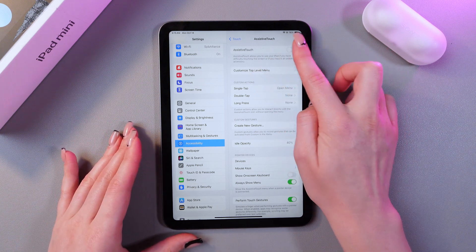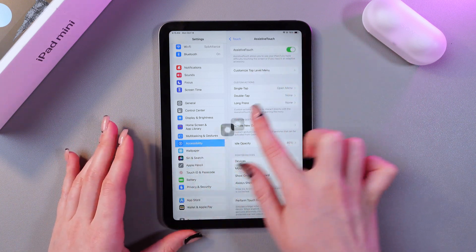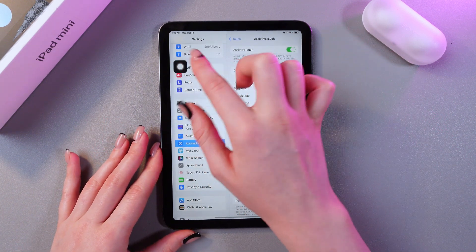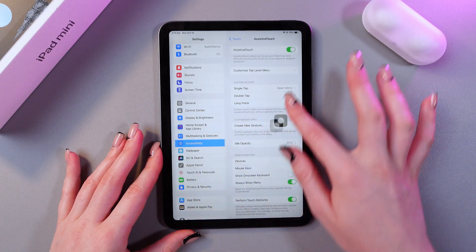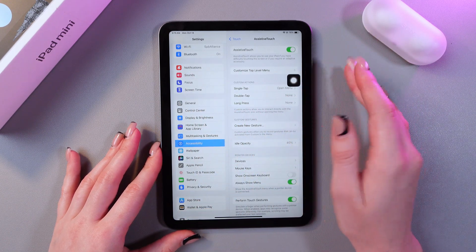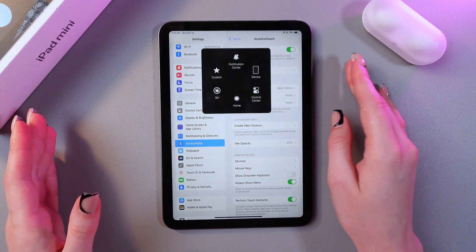Now we need to enable it by tapping on the switcher, and you will see this button, which we can drag anywhere across the screen. If you tap it, you'll see some of the functions.